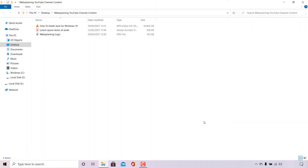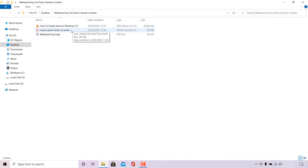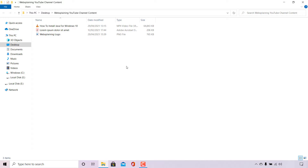Once Windows has extracted your zipped folder, it will create a folder with the exact same name as your zipped folder. And within that folder will contain all the contents of that zipped file. As you can see in this folder, we have a video file, a PDF file, and an image file.